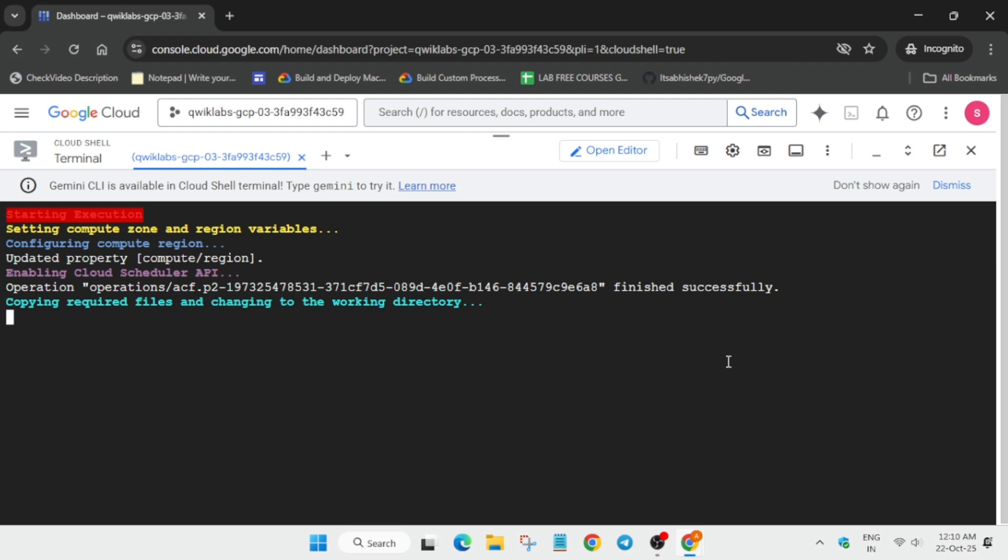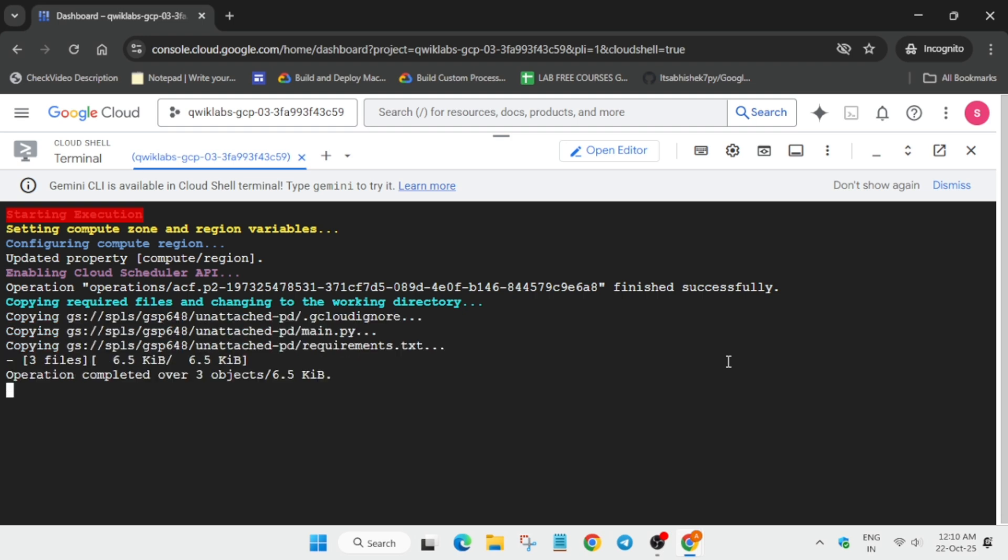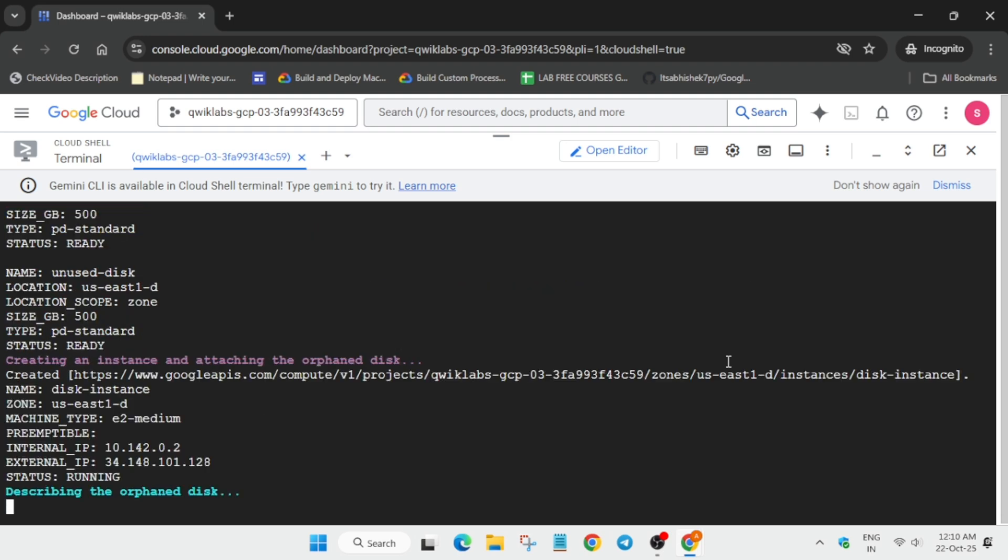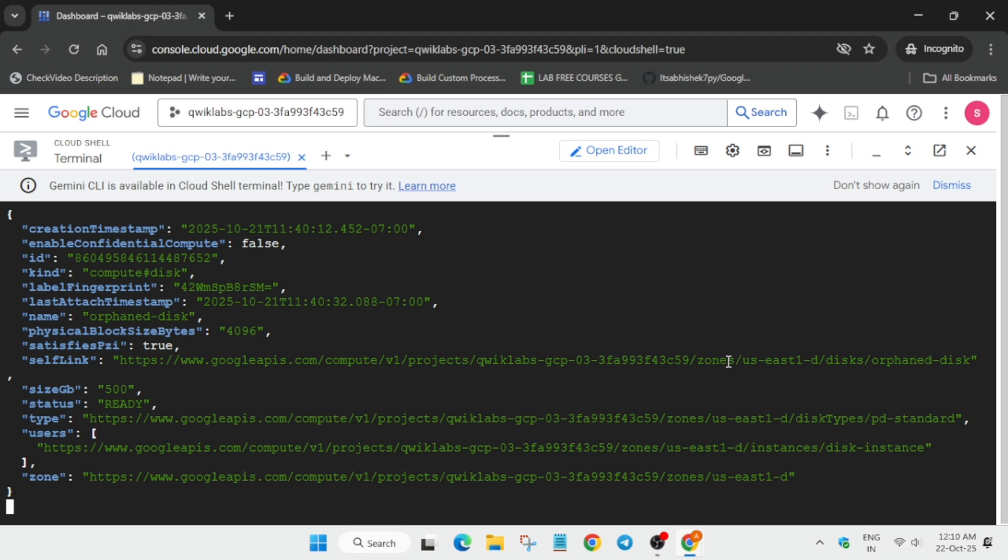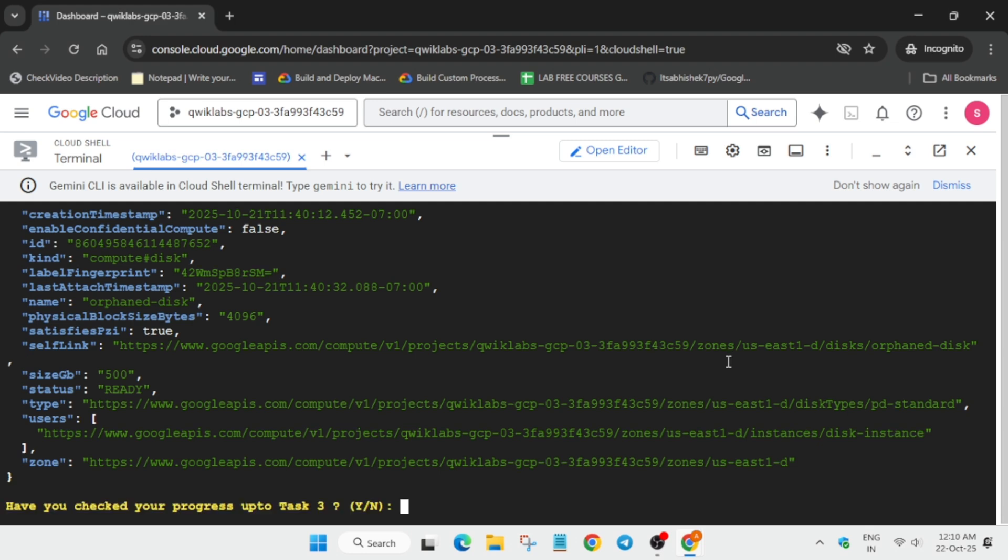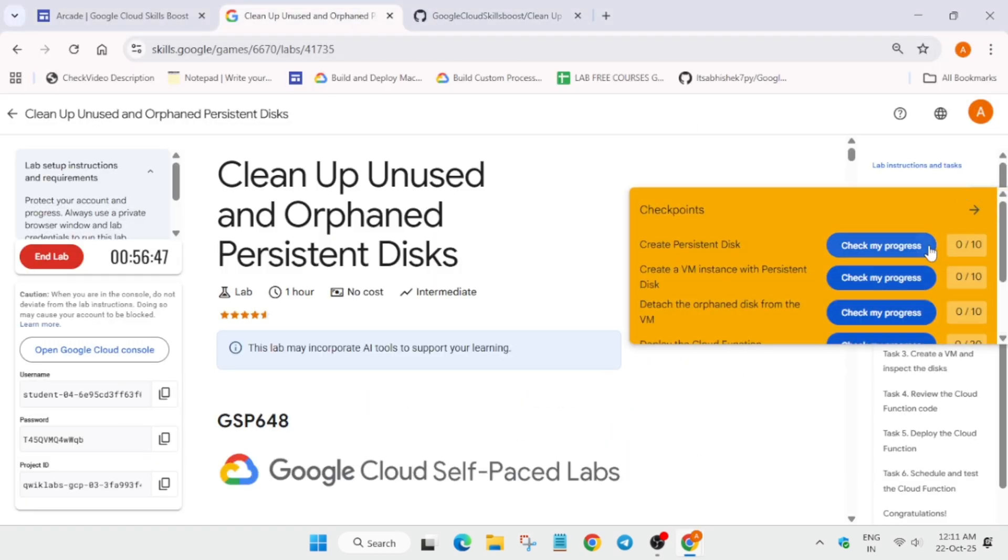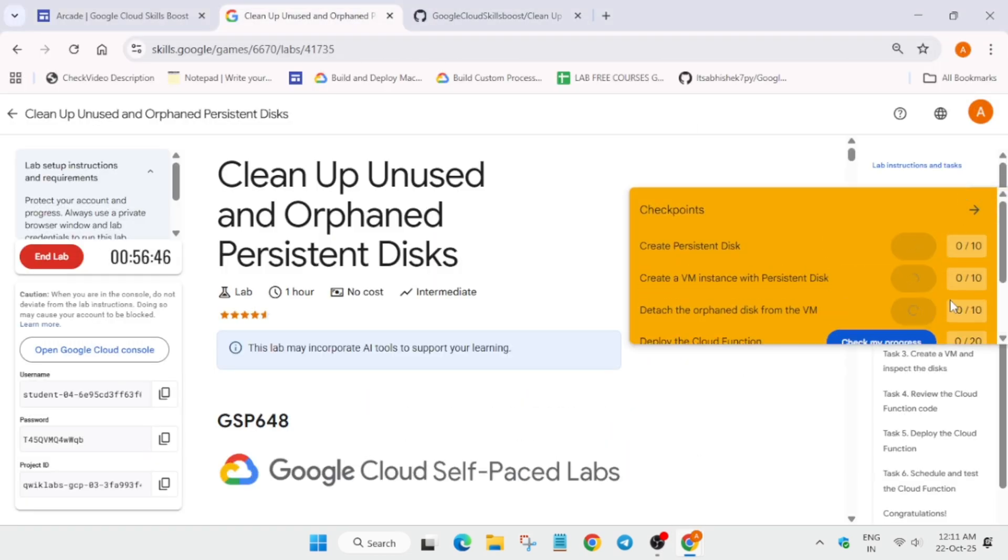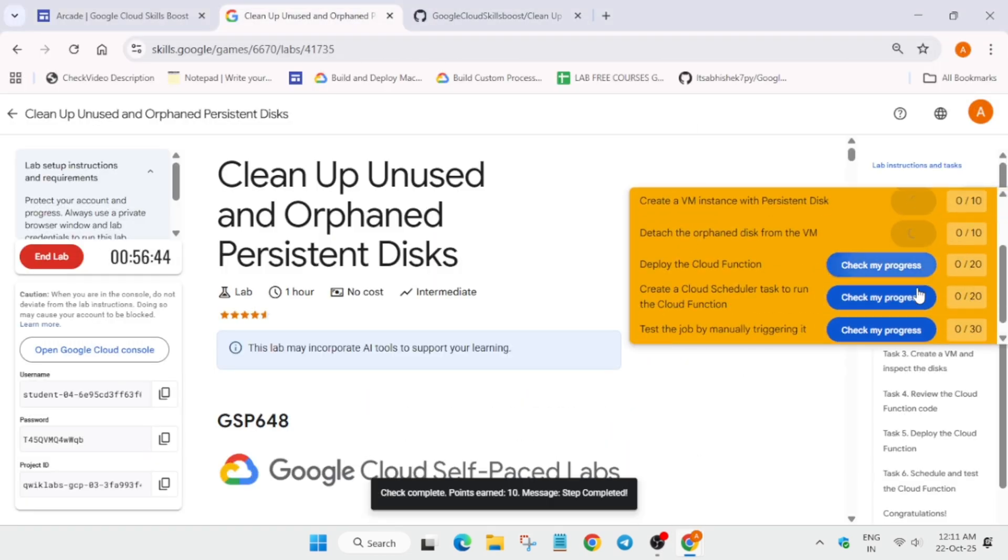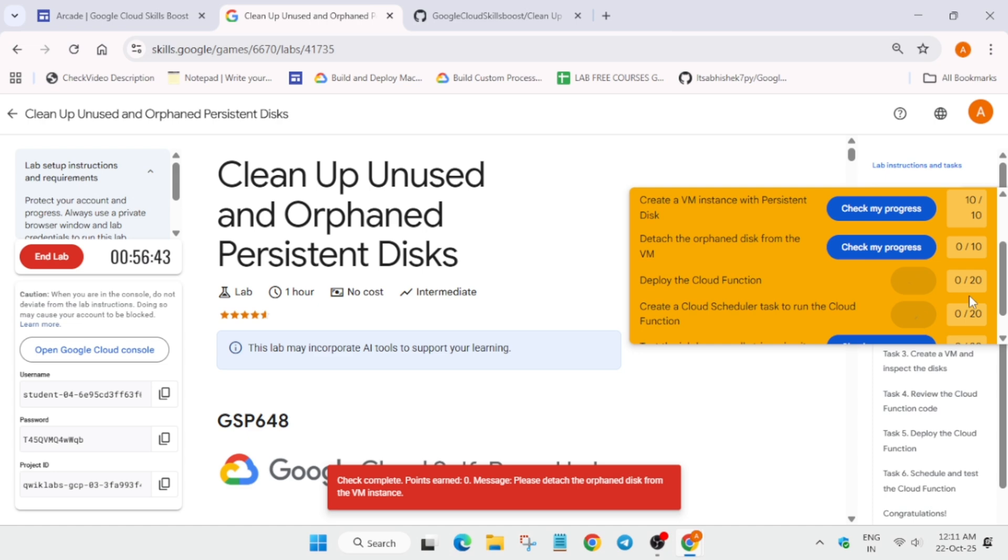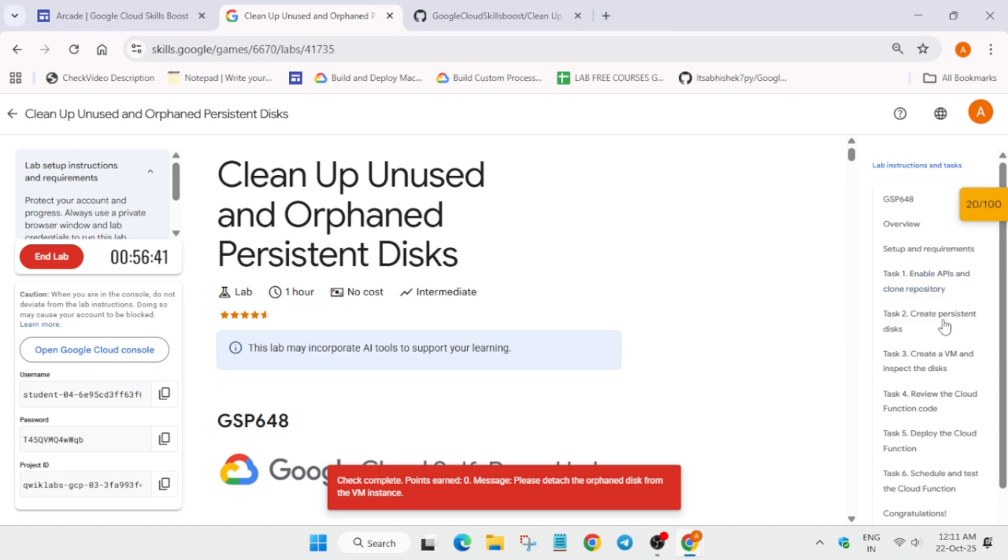One more important thing: here we have to do some manual steps also, so please follow the video carefully. Now we have to come to the lab instruction and check the score up to task number three. We'll show you where to check, don't worry about it. Now let's come to the lab instruction and see the score.